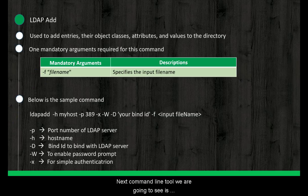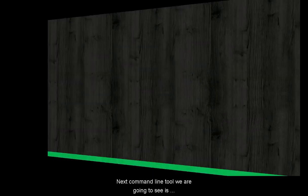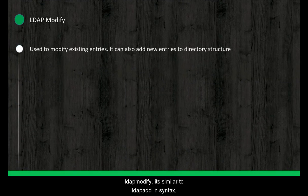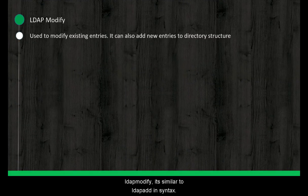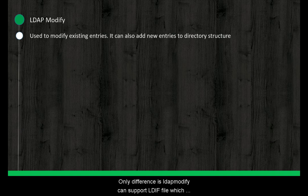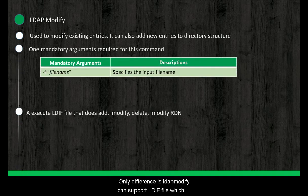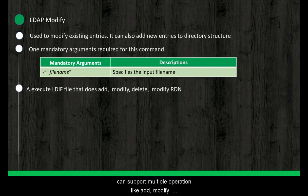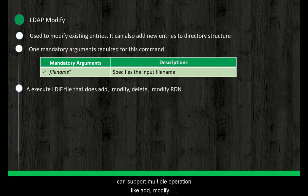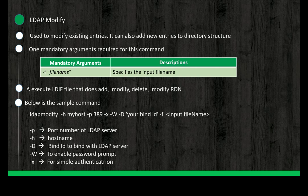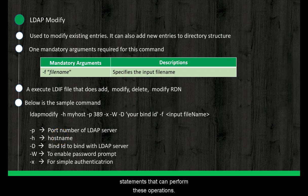Next command line tool we are going to see is LDAP modify. It's similar to LDAP add in syntax. Only difference is LDAP modify can support LDIF file which can support multiple operations like add, modify, delete entities and modify entity RDN. I have already covered the topic on how to write LDIF statements that can perform these operations. So we can move on to next command line tool.